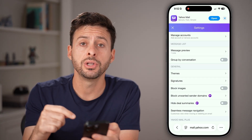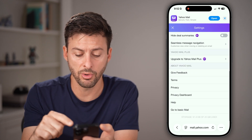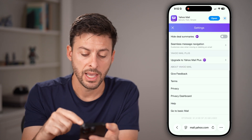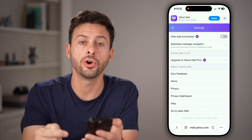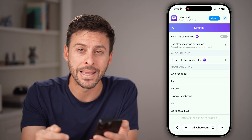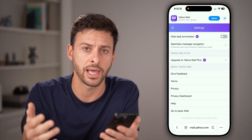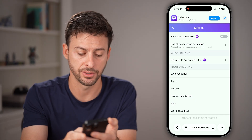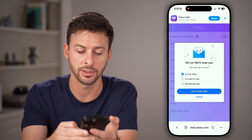Now all you need to do is scroll down through all of these. At the very bottom you can see 'Go to Basic Mail', also known as the classic version. So tap on Basic Mail here.